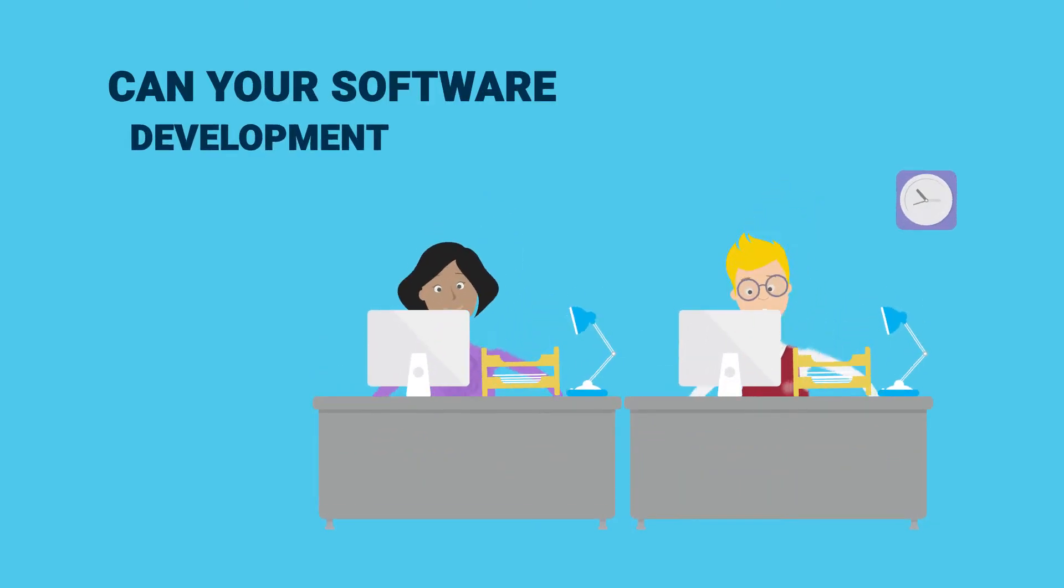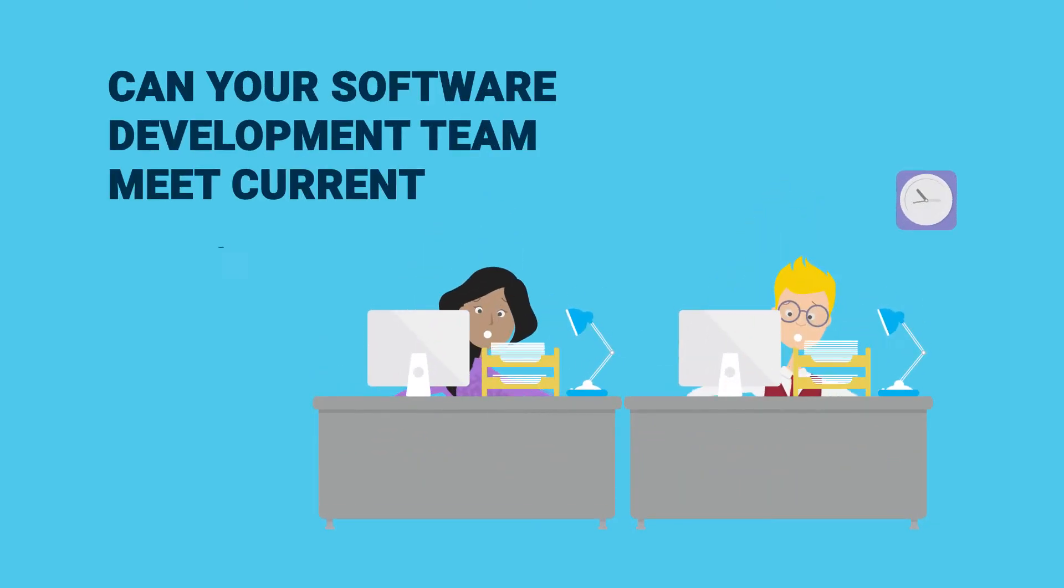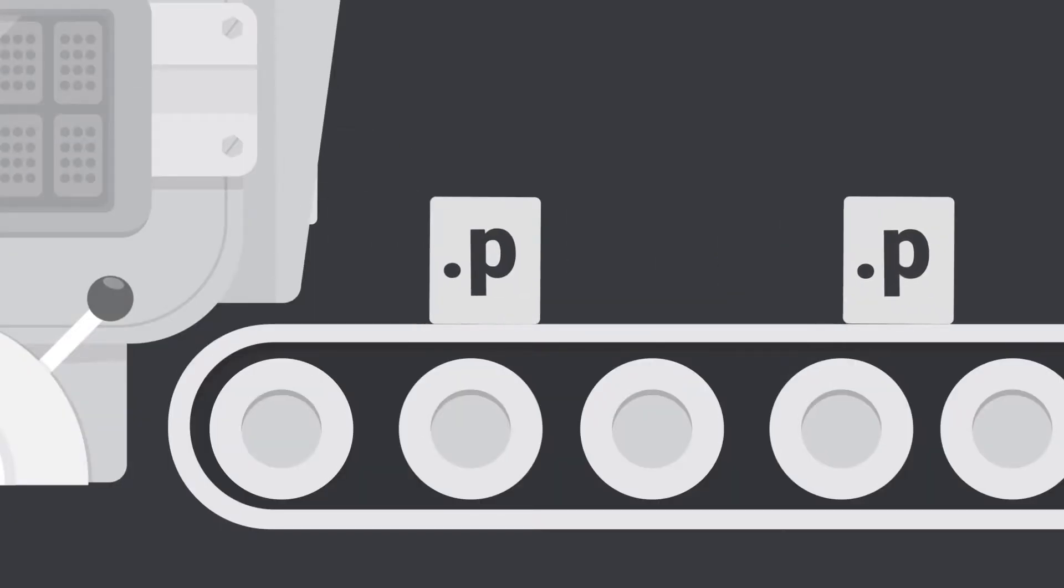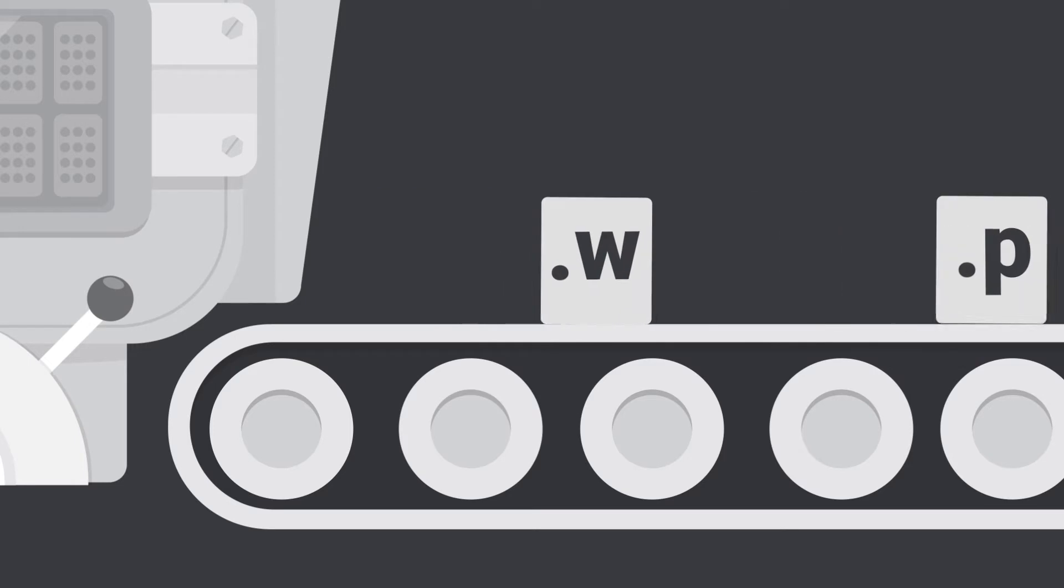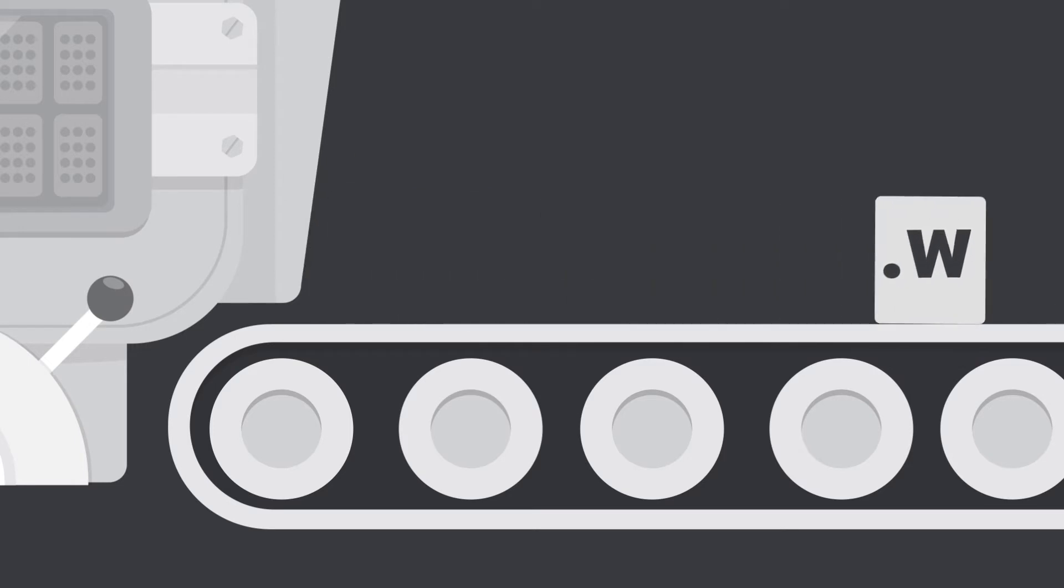Can your software development team meet current demands? Today's market demands repeatable, scalable results.